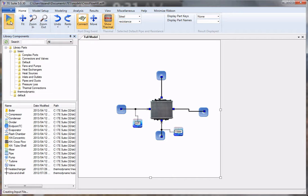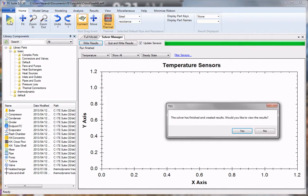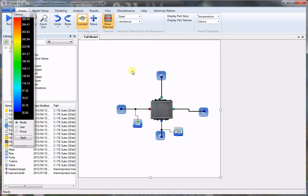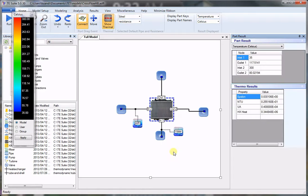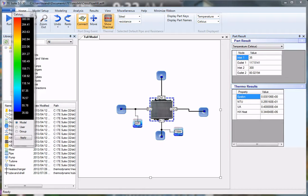Click on Run. The results are loaded. Right clicking on the component, you can see that the epsilon effectiveness is 83 percent, along with all the other properties calculated. The outlet temperatures for the two flow paths are also calculated.